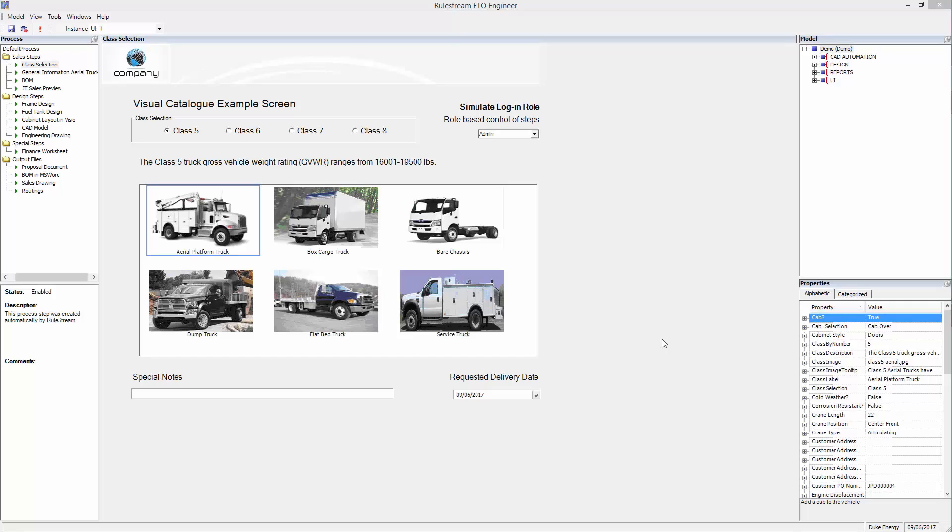In this demonstration, the user is going to customize a truck for a custom order. RuleStream can be configured to be used on a web interface, giving your sales team the power to deliver accurate quotes and lead times in minutes, and greatly reduce the time to delivery.